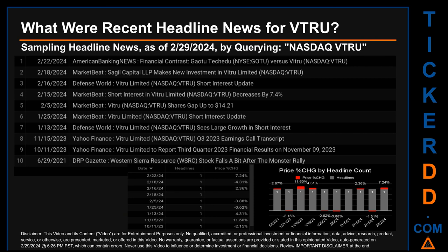Publication dates spanned 968 days. The latest publication was Thursday, February 22nd, 2024, when seven days ago, American Banking News published the headline that read: 'Financial Contrast: GeoTu TekeJu NYSE GOTO versus Vitru — Correlated or Not?' On this latest publication date, VTRU saw a price jump of 7.24%, based on the day's opening and closing price. VTRU started the day trading at $13.12 and went on to close at $14.07.